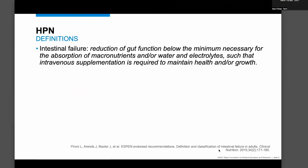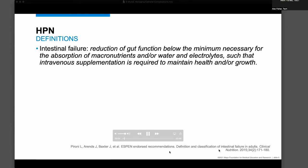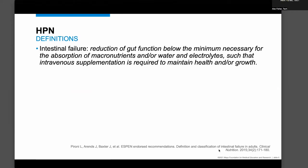Let's start by defining home parenteral nutrition and, more notably, intestinal failure. When we talk about patients who need parenteral nutrition at home, we often say it's because they have intestinal failure, which is essentially a reduction in GI function below the minimum necessary for the absorption of nutrients, water, and/or electrolytes, such that we need intravenous water, electrolytes, or all of the above, including nutrients, for health and growth.